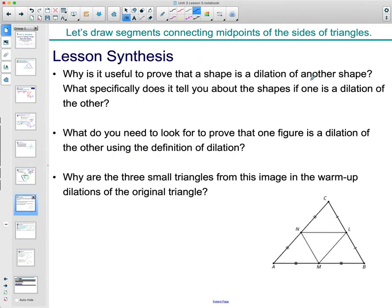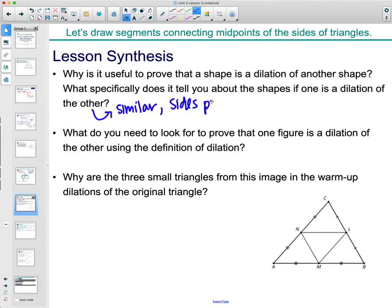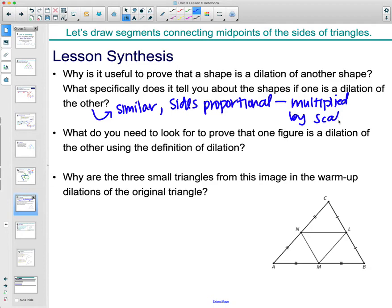Why is it useful to prove that a shape is a dilation? It tells you the shapes are similar — their sides are proportional, meaning they can be multiplied by the same scale factor. If we know it's dilated by a scale factor of two, all sides multiply by two to get the new one, or two-thirds, or whatever that happens to be. To prove a dilation by definition, we need the same center and points moving by a consistent scale factor.